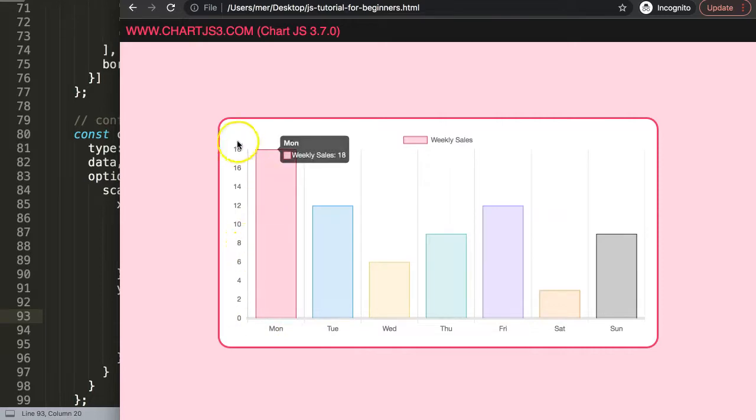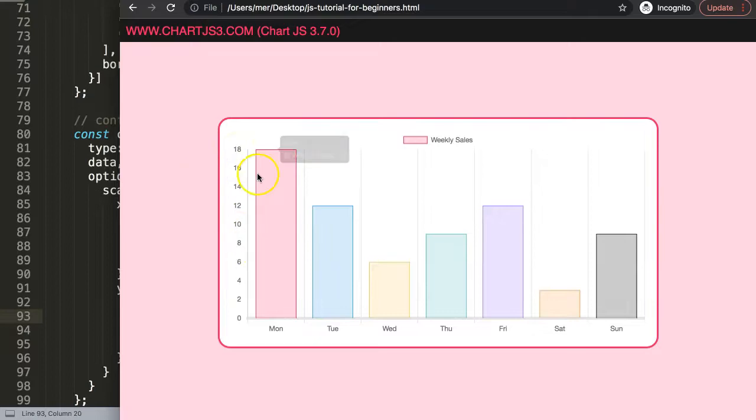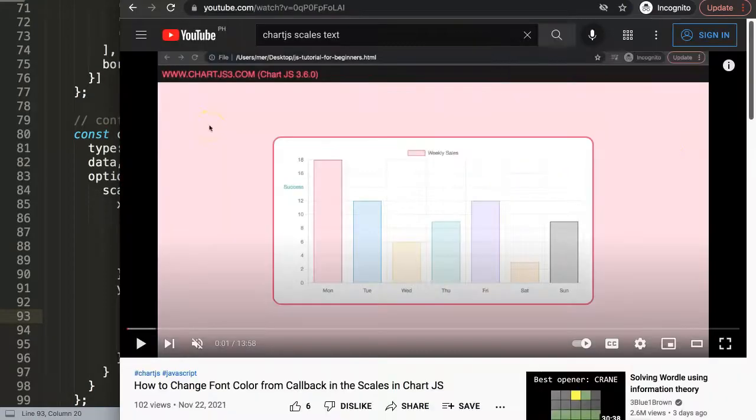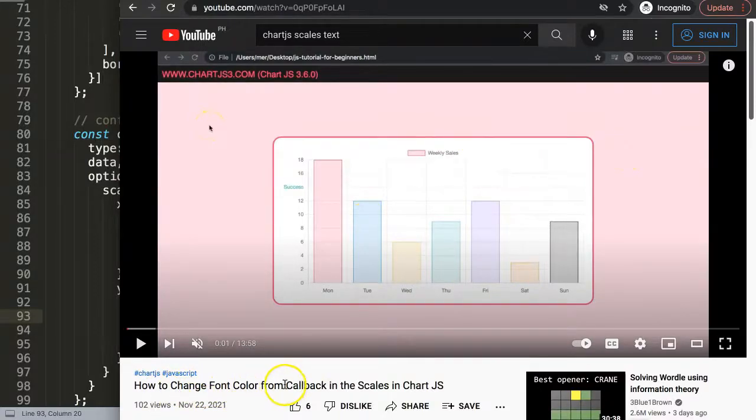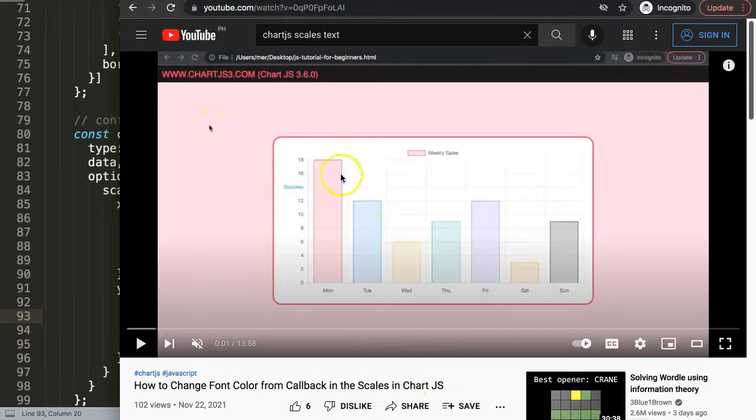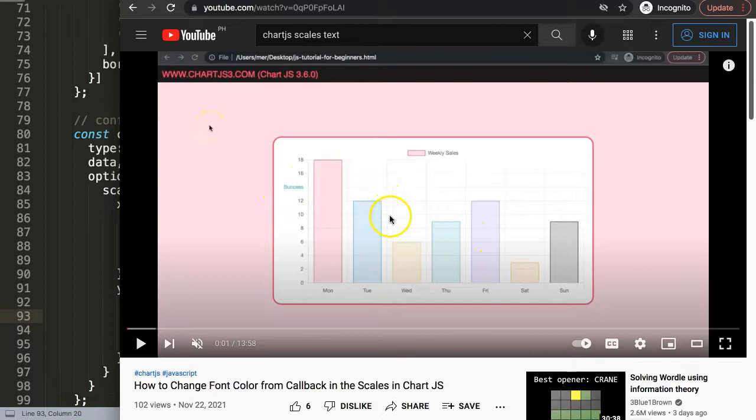And that's it. If you enjoyed this video and want some text that would highlight a certain item, I would highly recommend checking out this video about how to change the font color from a callback in a scale in Chart.js.